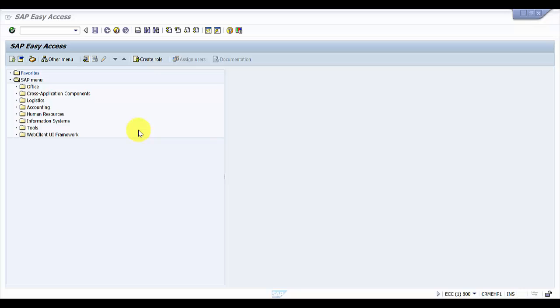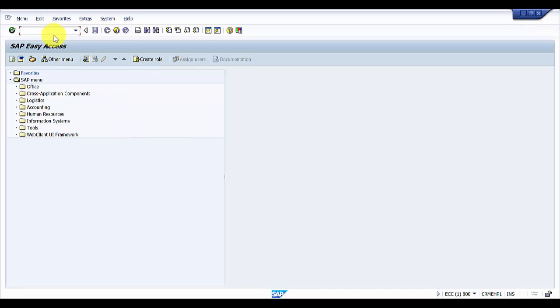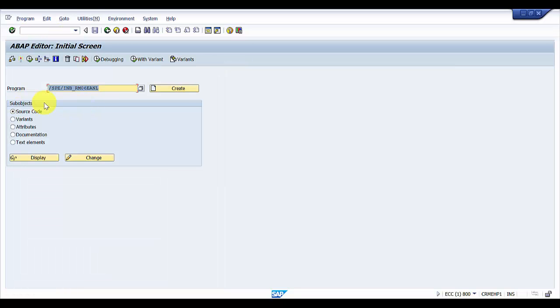In this session we will be seeing how to do it through SE38. So I'm going to enter the transaction code SE38. Go inside.